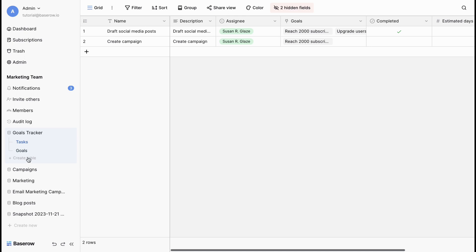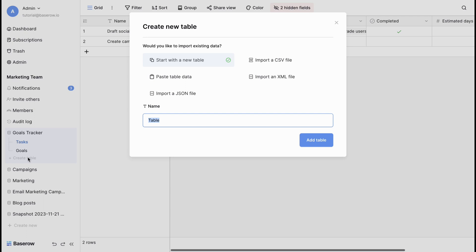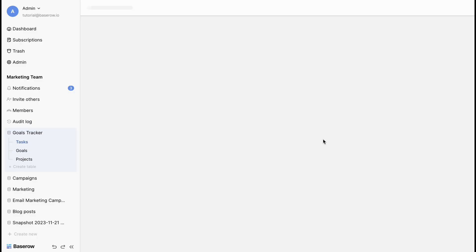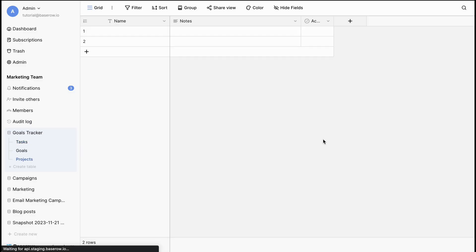For our first table, let's start with a blank slate. Click on start with a new table and then click add table. This will open a table with default fields. Now, you're ready to start populating.